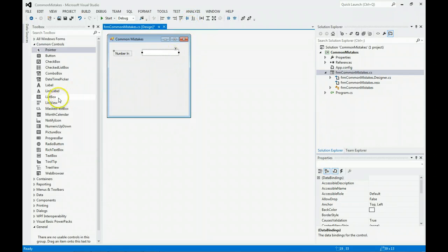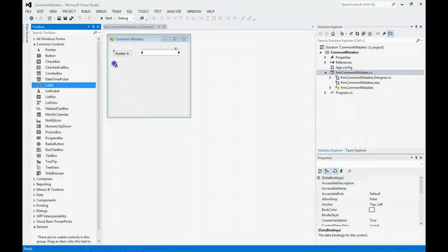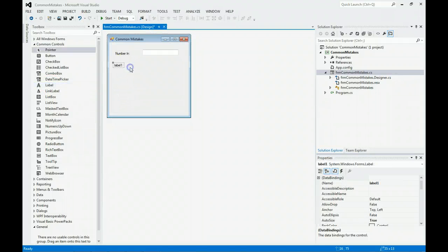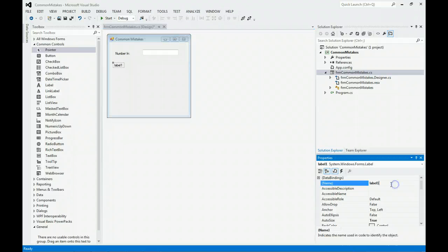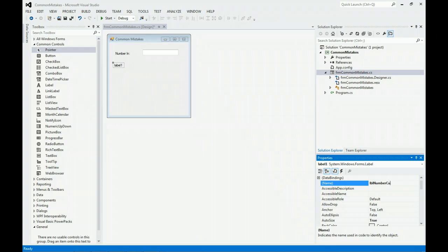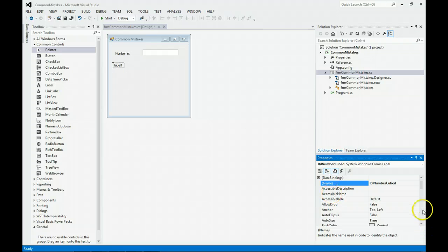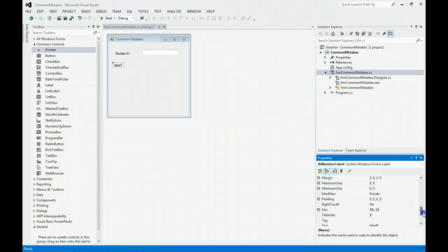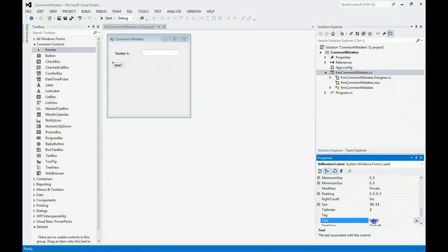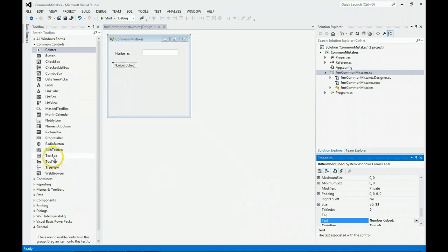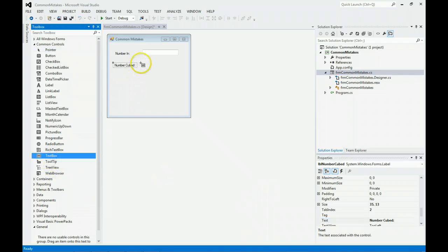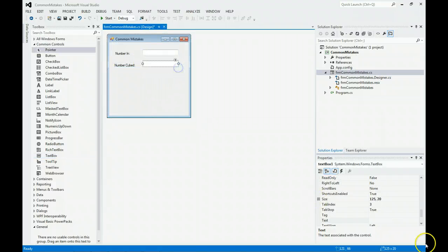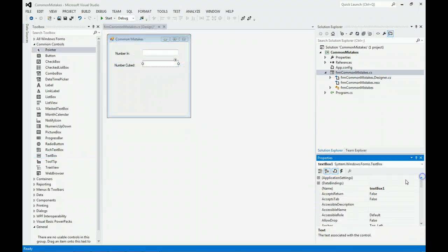I'm going to drag a new label and call it Number Cubed. What's going to happen is I'm going to enter a number and then I'm going to cube it. I'm going to add a new text box and put it right about there.